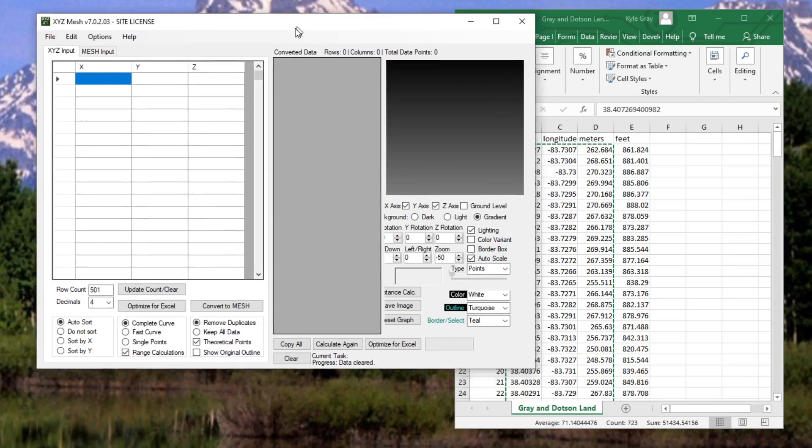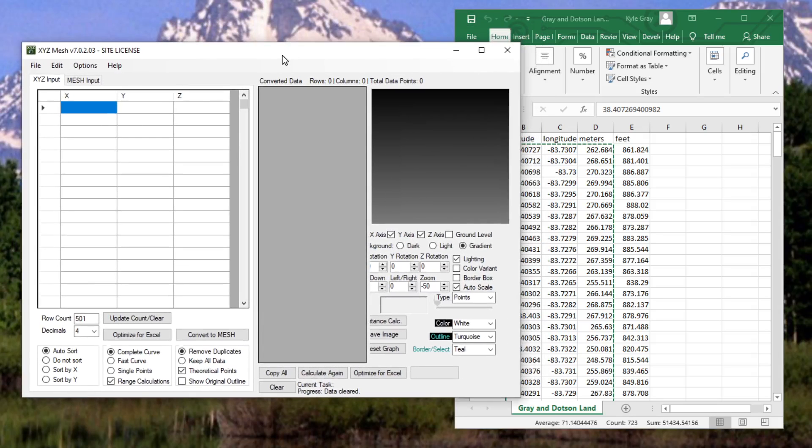Hello everyone and welcome back to another video series. In this video series I am going to be training you on the use and functionality of XYZ Mesh version 7.